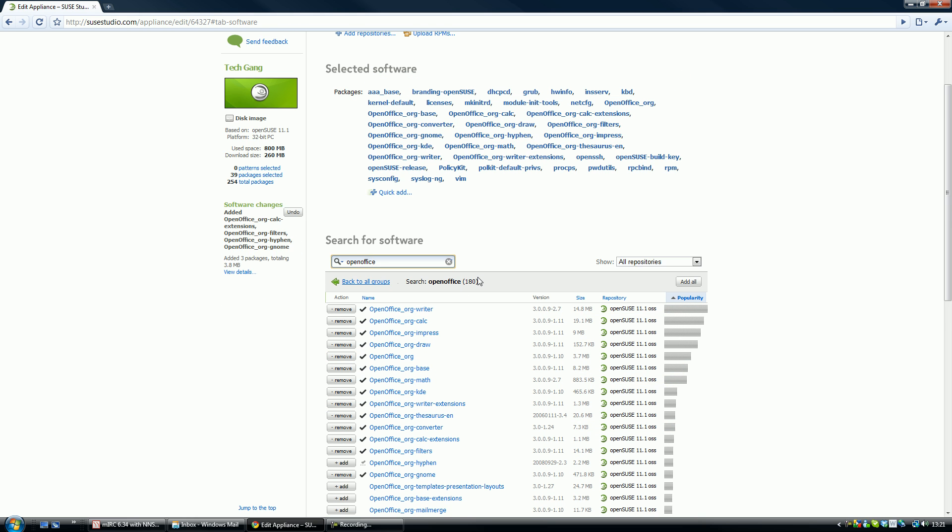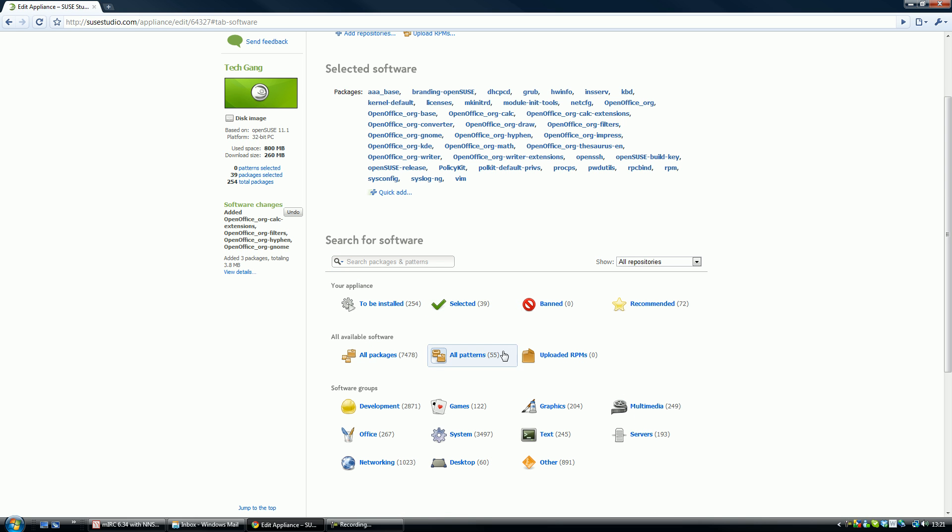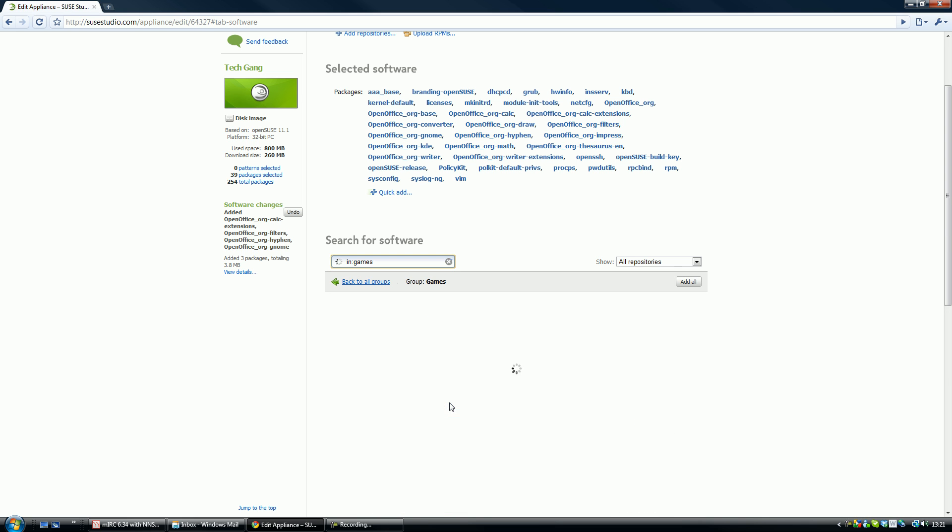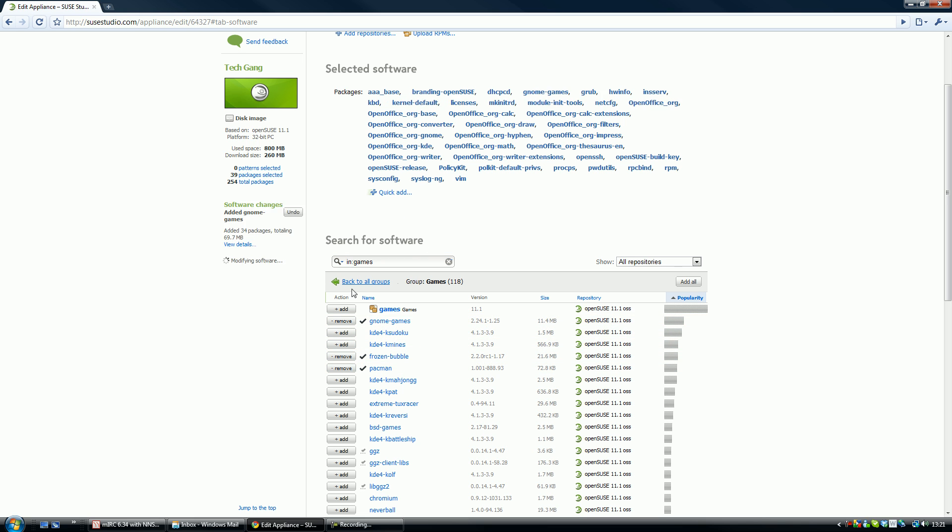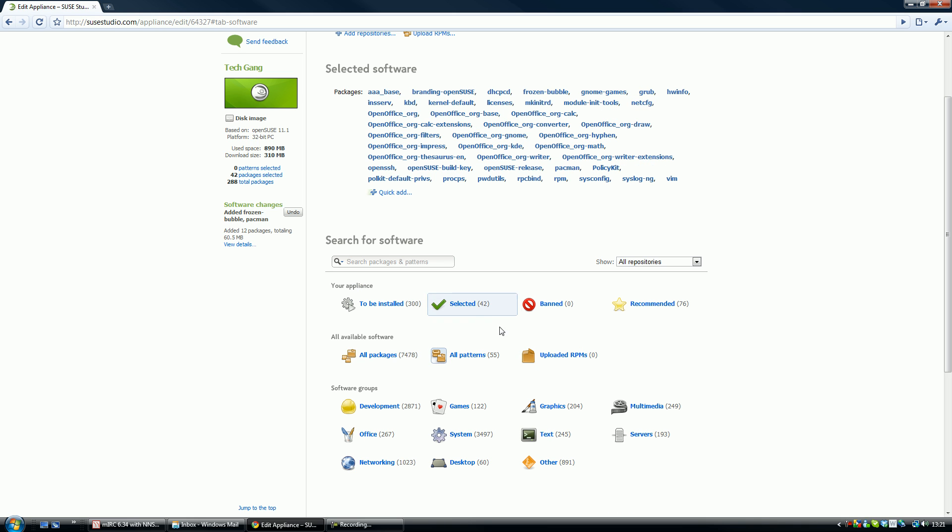Click on the games icon, loading, and let's add GNOME Games, Frozen Bubble, and Pac-Man. Okay, then we go back to all groups. You can add whatever ones you want.